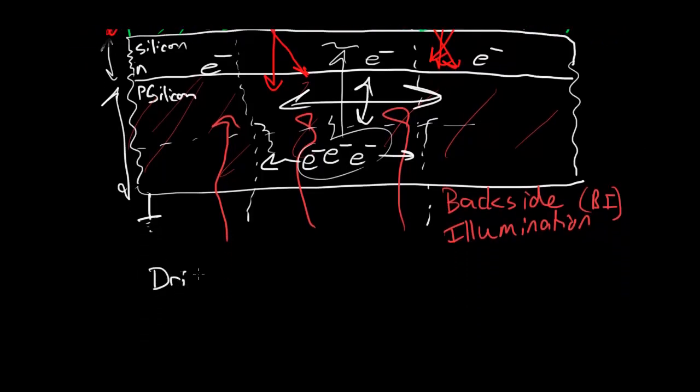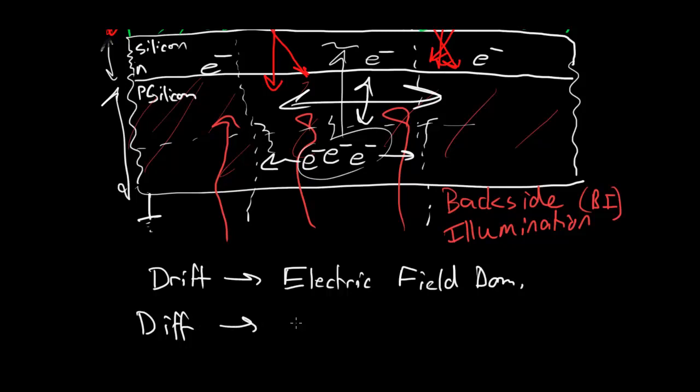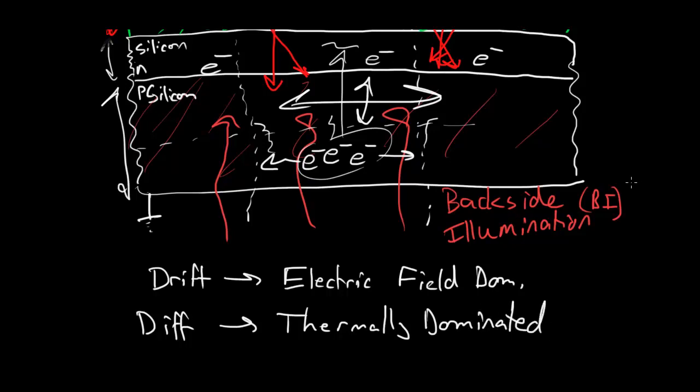And let me define that. So drift is where you're dominated by an electric field. Electric field dominates, and diffusion is where there's no electric field, and so you're thermally dominated. That's probably not entirely clear. I'll try to clarify it in some future videos.